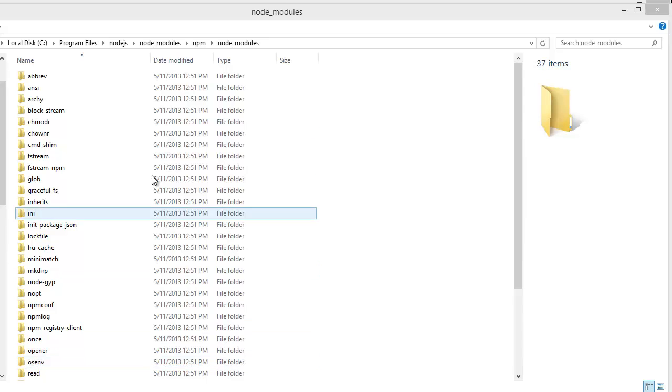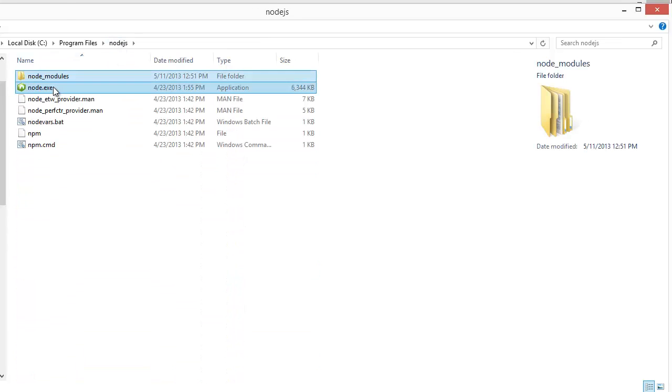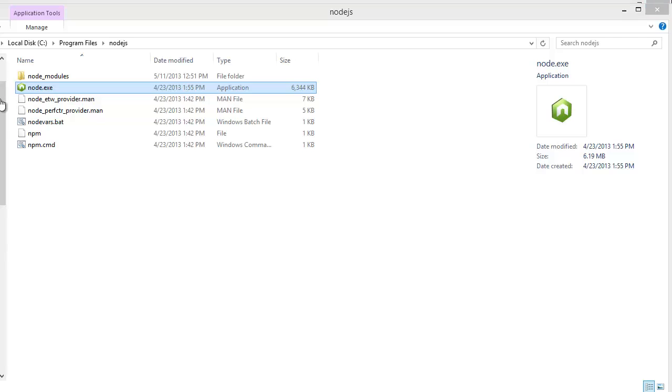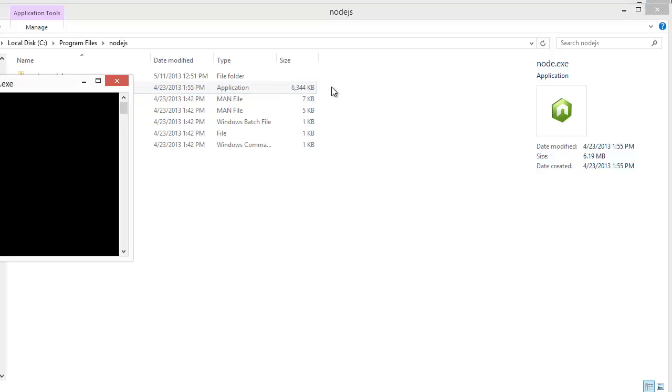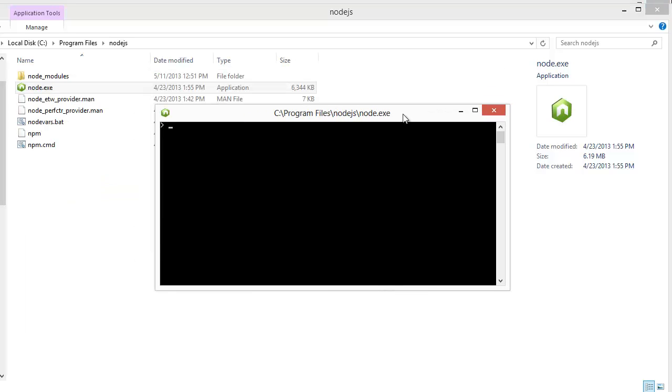Now let's look at the Node Console. Just start Node.exe. Now you are inside the Node Console.